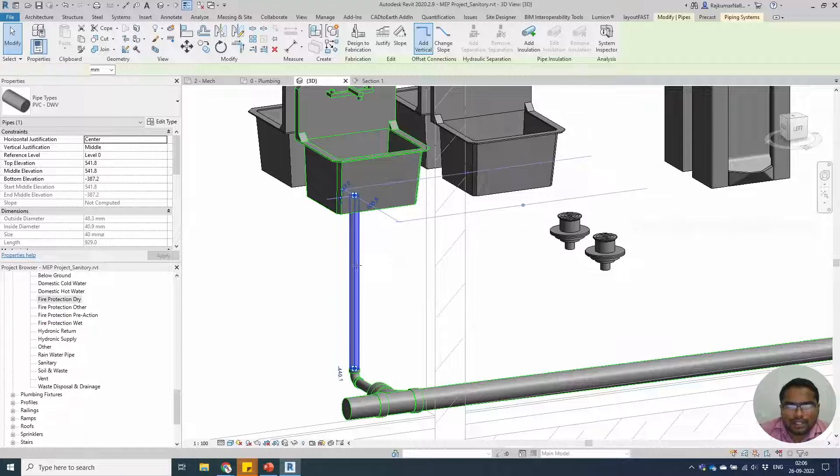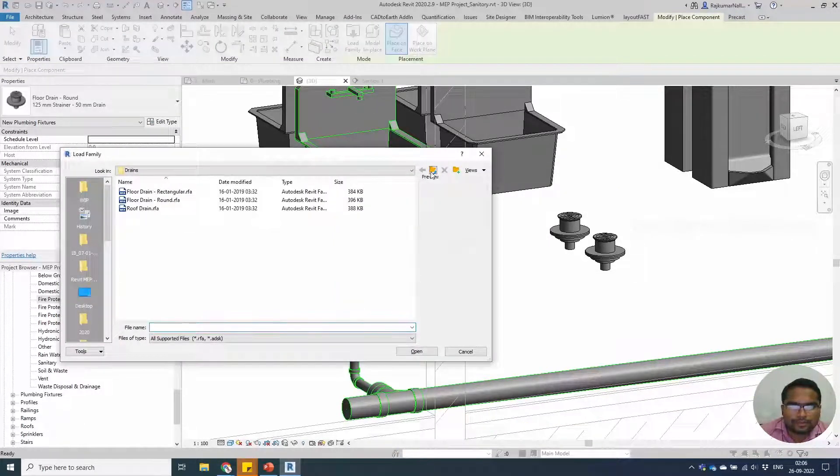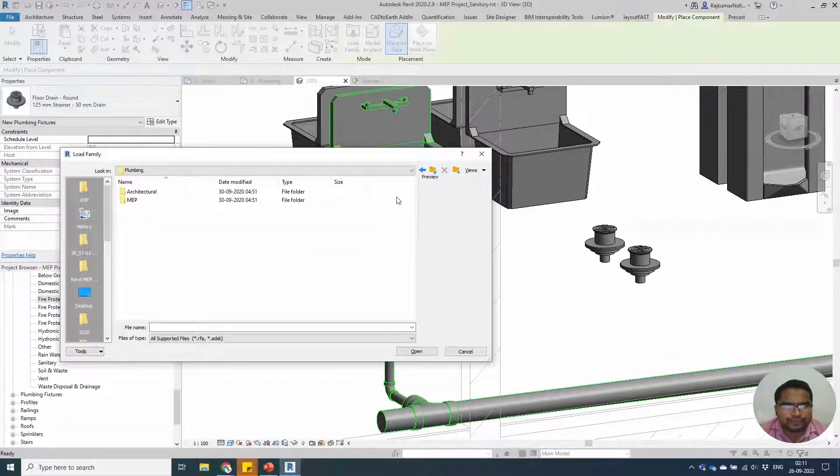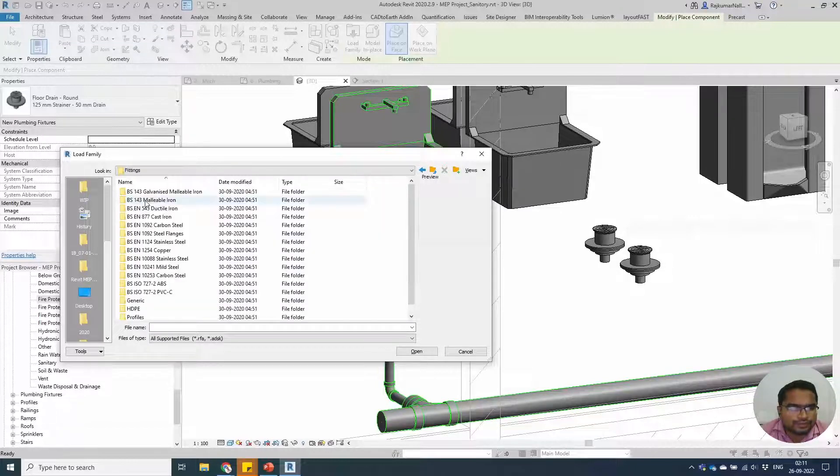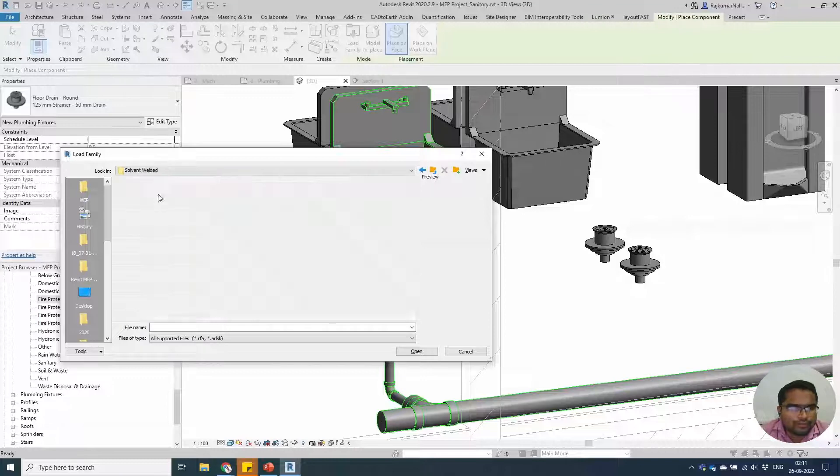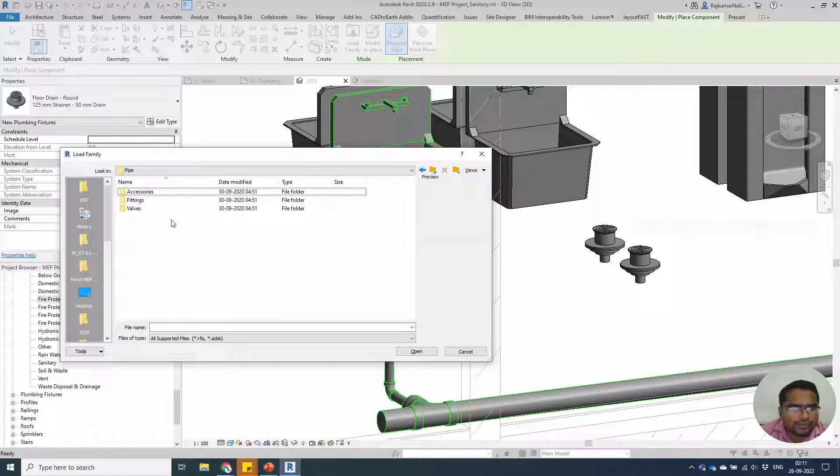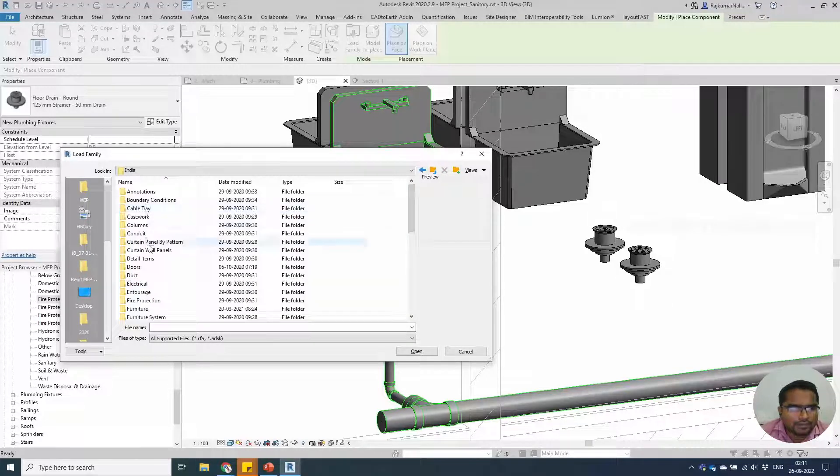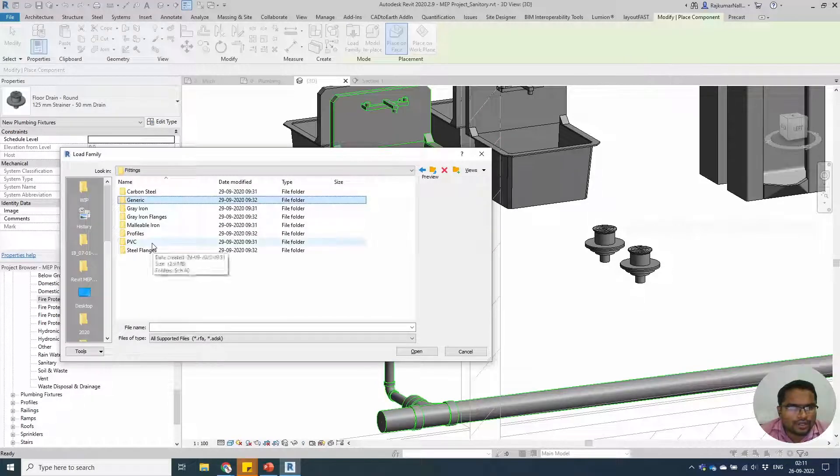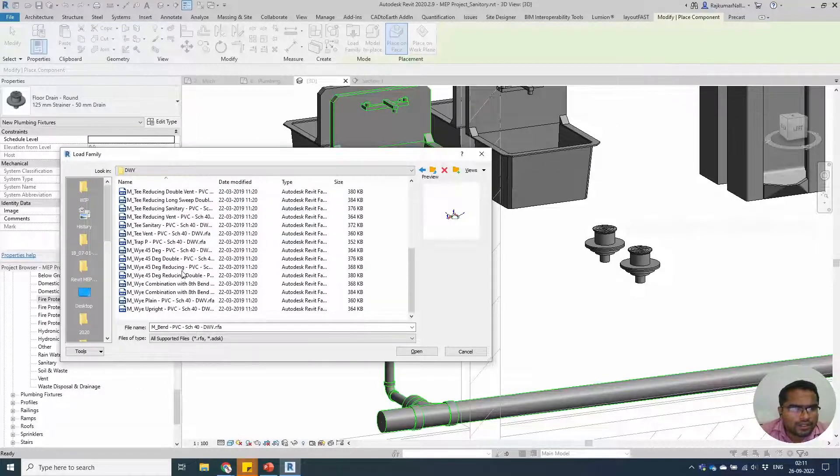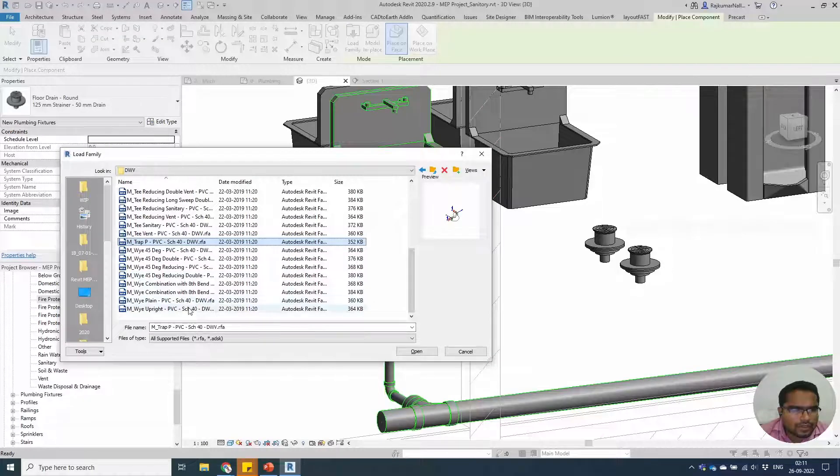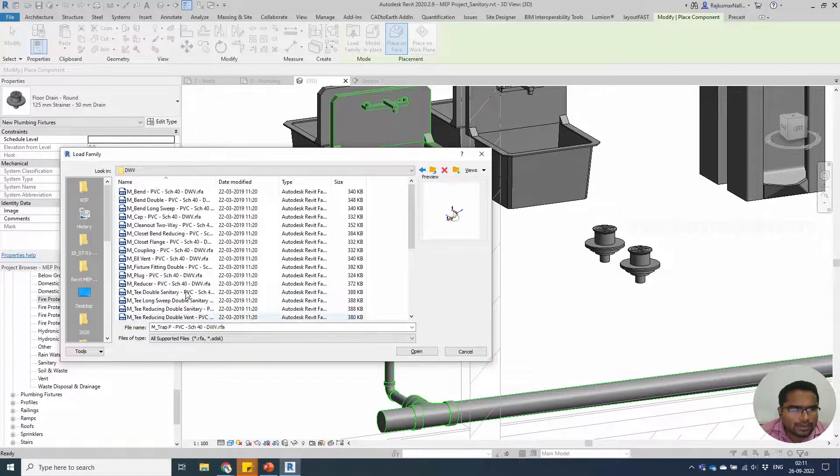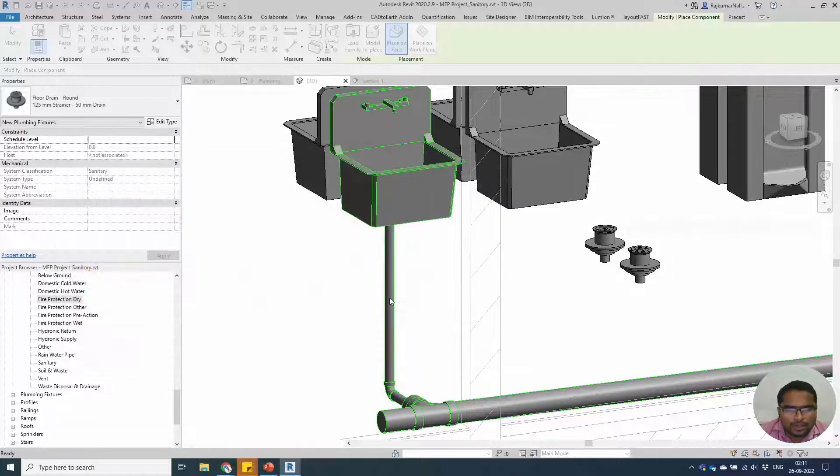You have to connect a fixture in this place. You can select the component, load family. Go to pipe fittings, PVC schedule 40, tee. I am looking for any other traps, S-trap, nothing. Let me go with P-trap and load it.